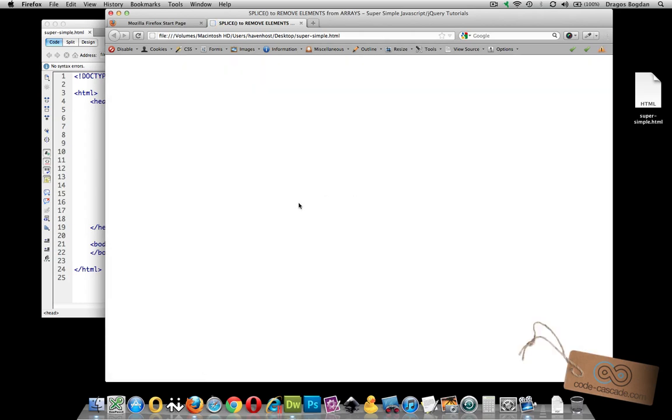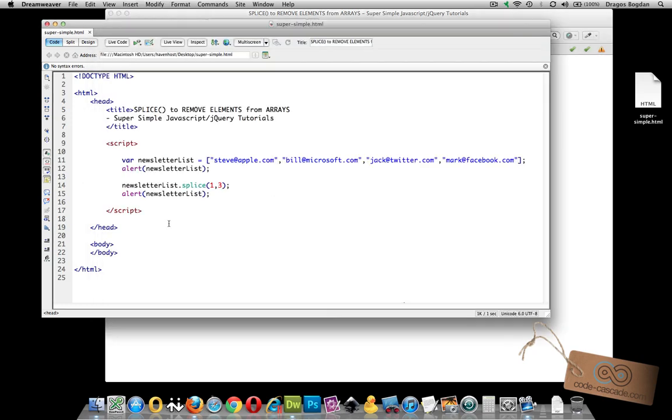Now splice is great for removing, but it actually has another function you could do, and that's actually add something to your array after you've deleted it. So here we know that we've removed everything else. Well by adding one more comma,